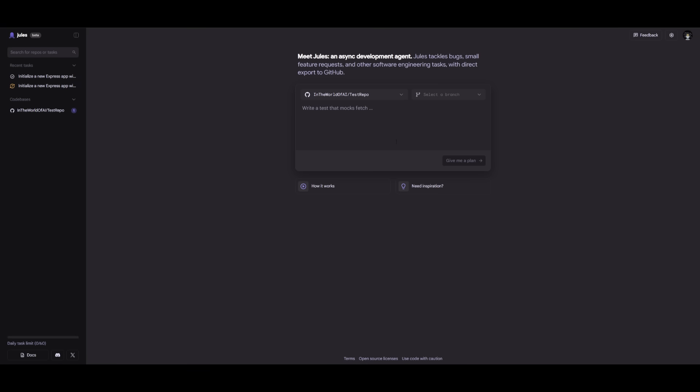Now, you're going to need to first connect to your GitHub account. In this case, I have it connected to a test repo that I have under my name. And this is where you can either select the branch that you want to work on to fix an issue, or to debug, or to even generate something from scratch. Now, I don't have anything in this repo, so I'll just showcase what you can actually do with it.